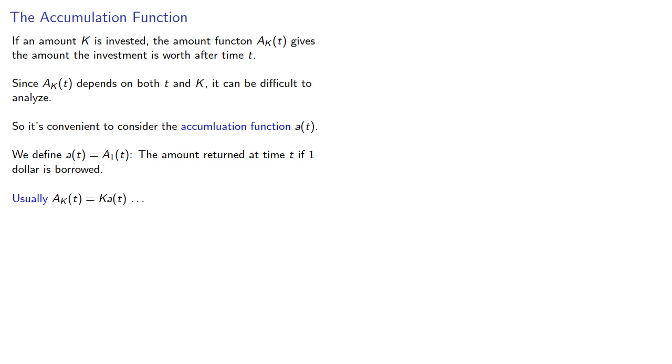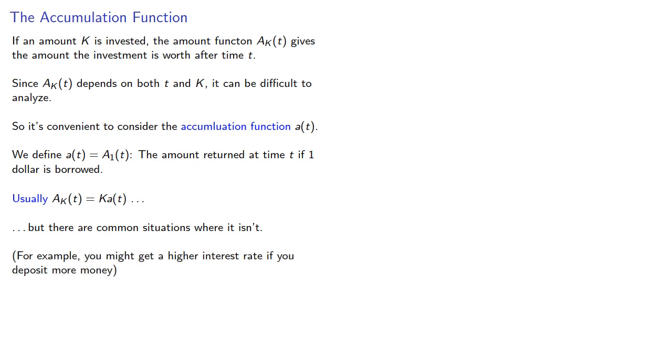Usually, A(k,t) is k times a(t). In other words, every dollar gets multiplied by that principal amount k. But there are common situations where it isn't. For example, the most common might be where you get a higher interest rate if you deposit more money.